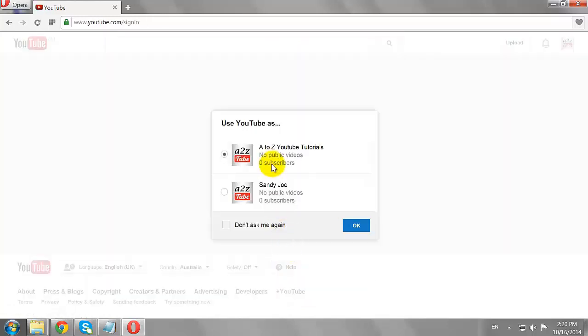Select the YouTube account or channel you wish to use and click OK.